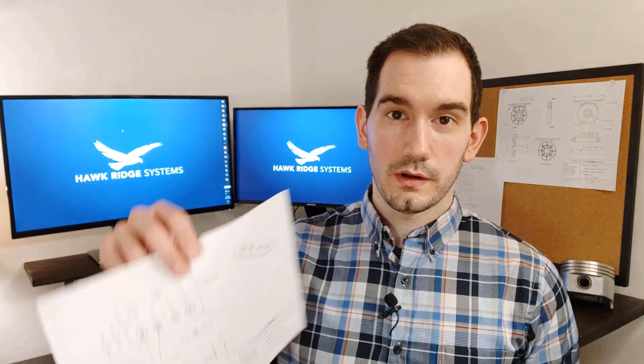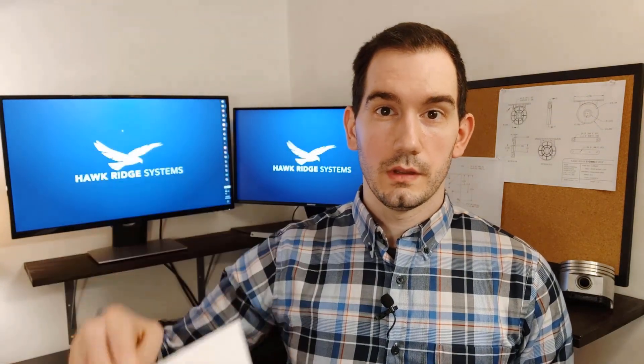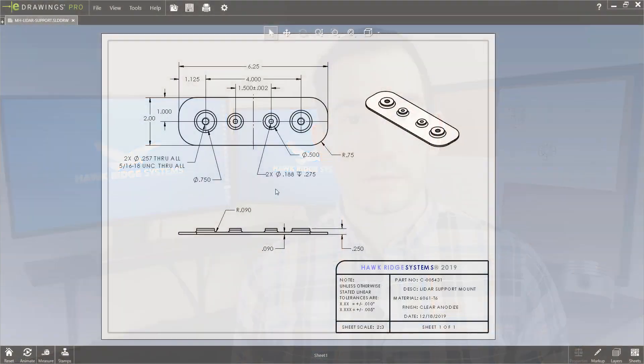Once a drawing is created, it can be consumed in a variety of formats. Of course, it can be printed off as a scale drawing, or electronic formats like PDF or eDrawings.